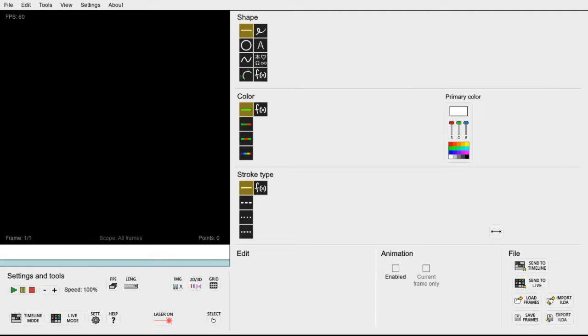LaserShow Gen has several tools to make the tracing process easy and quick. The first thing we will do is import an image of the logo to the background of the canvas. This will make it easy to trace the logo and get it looking exactly right.